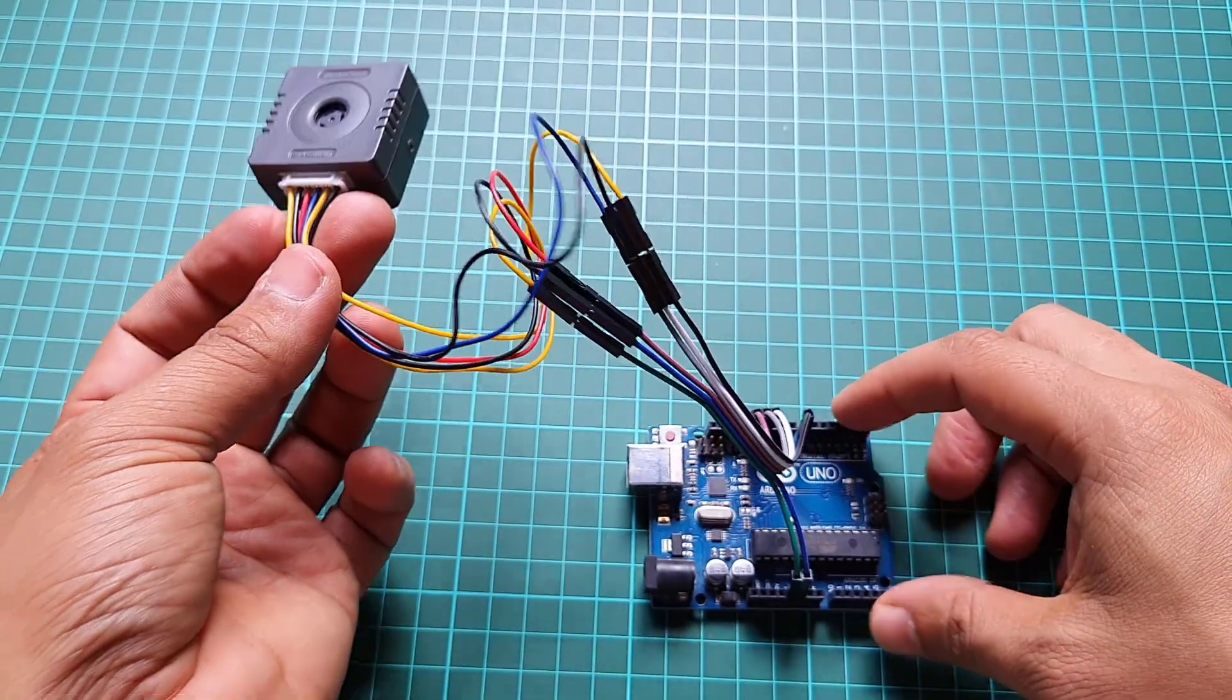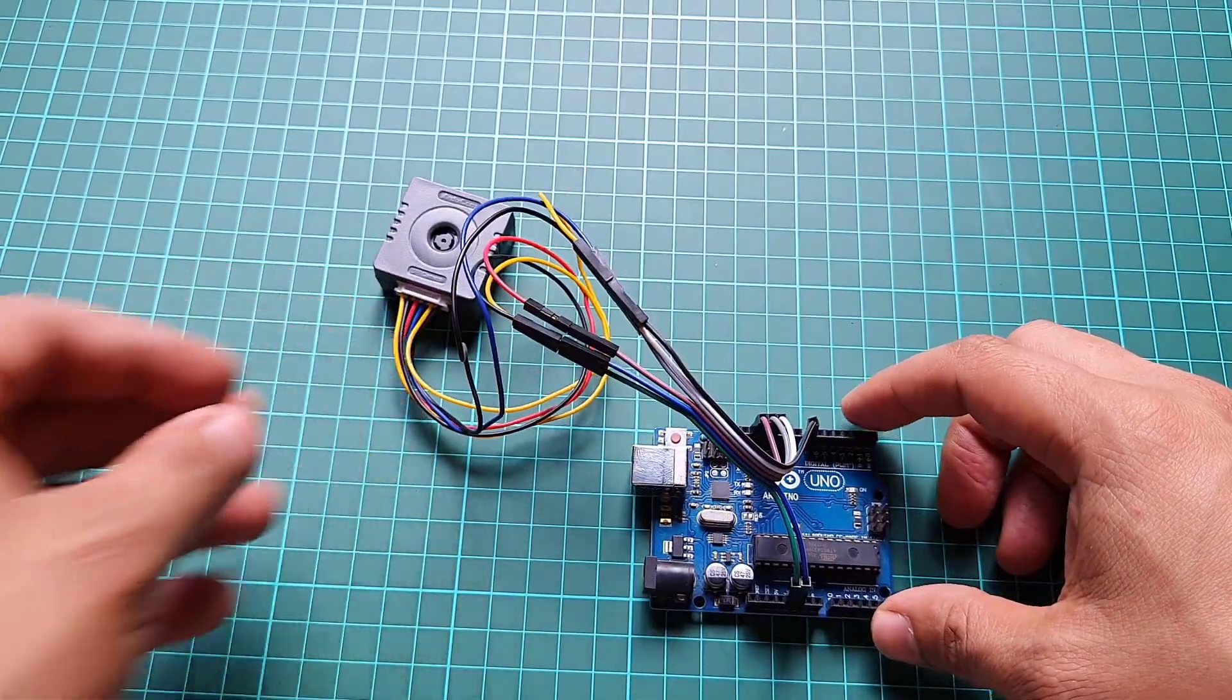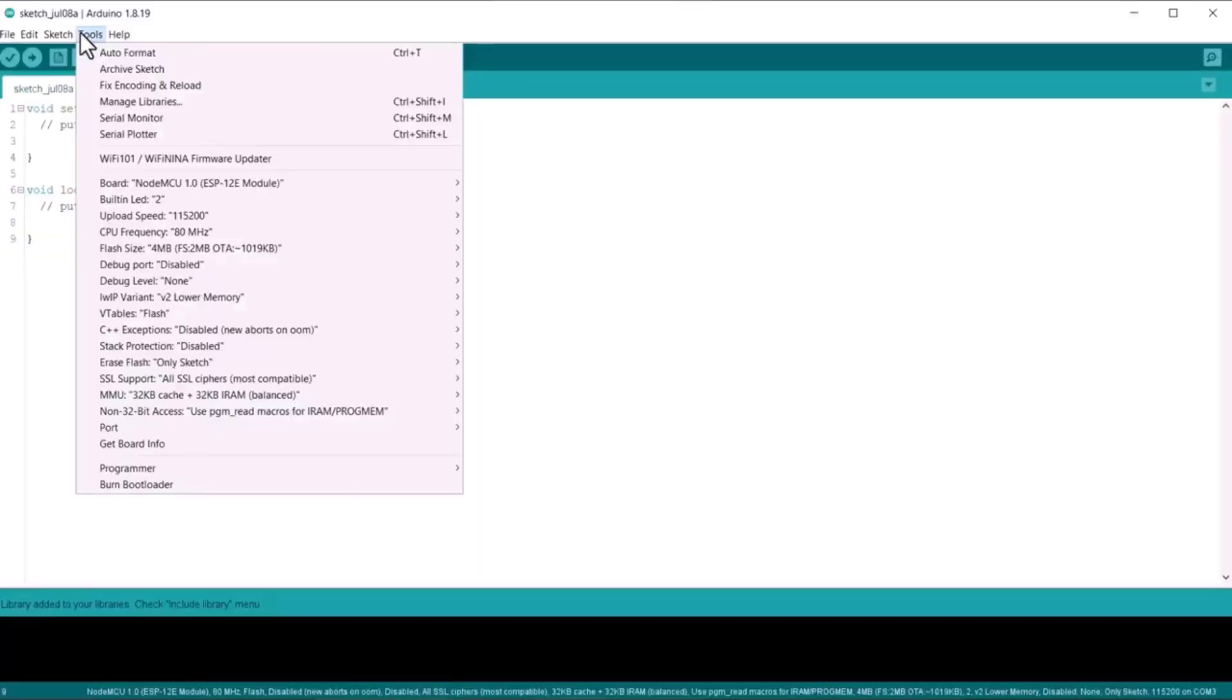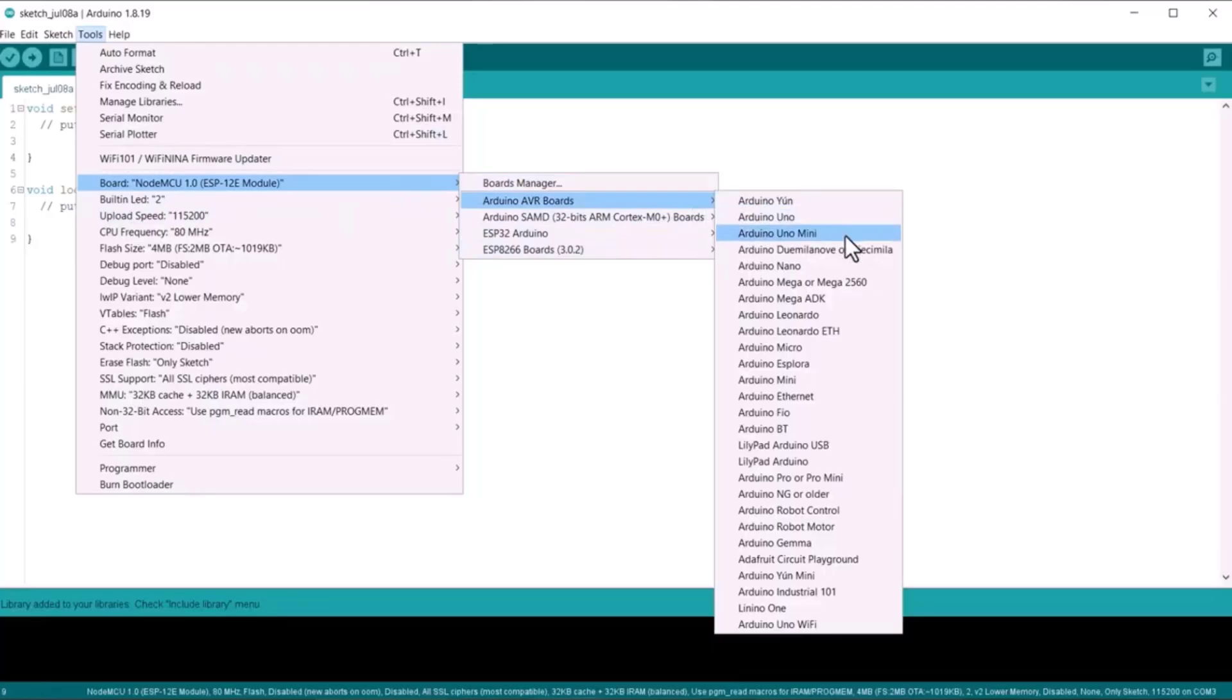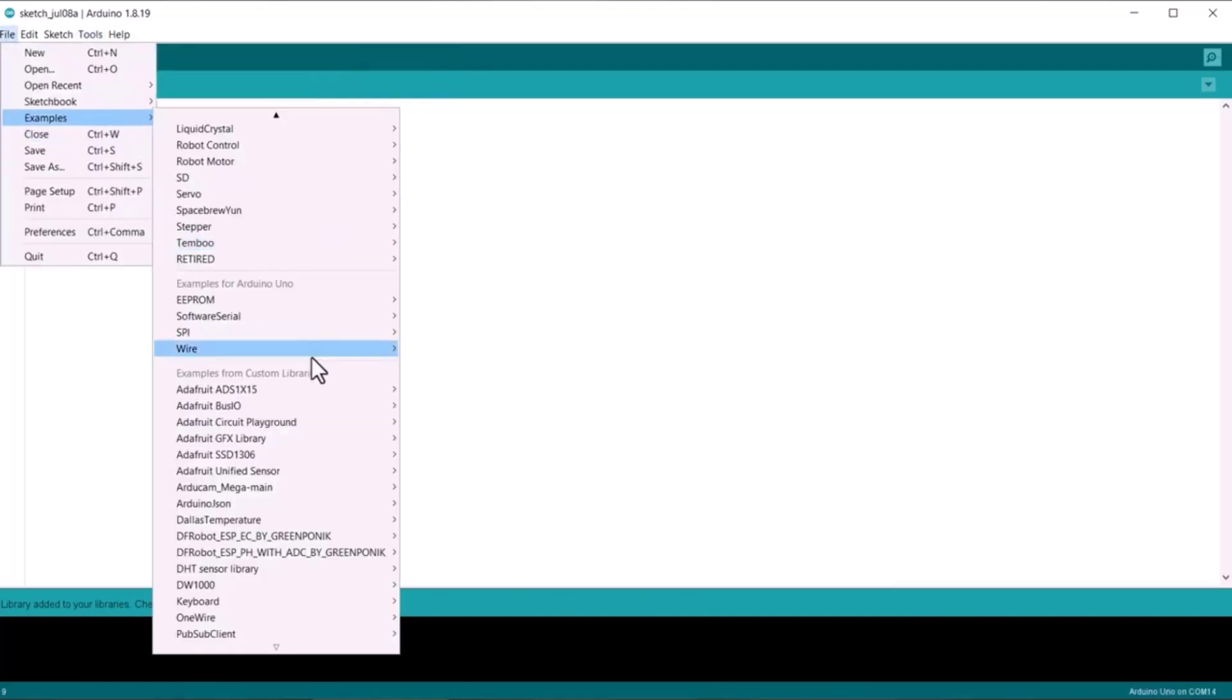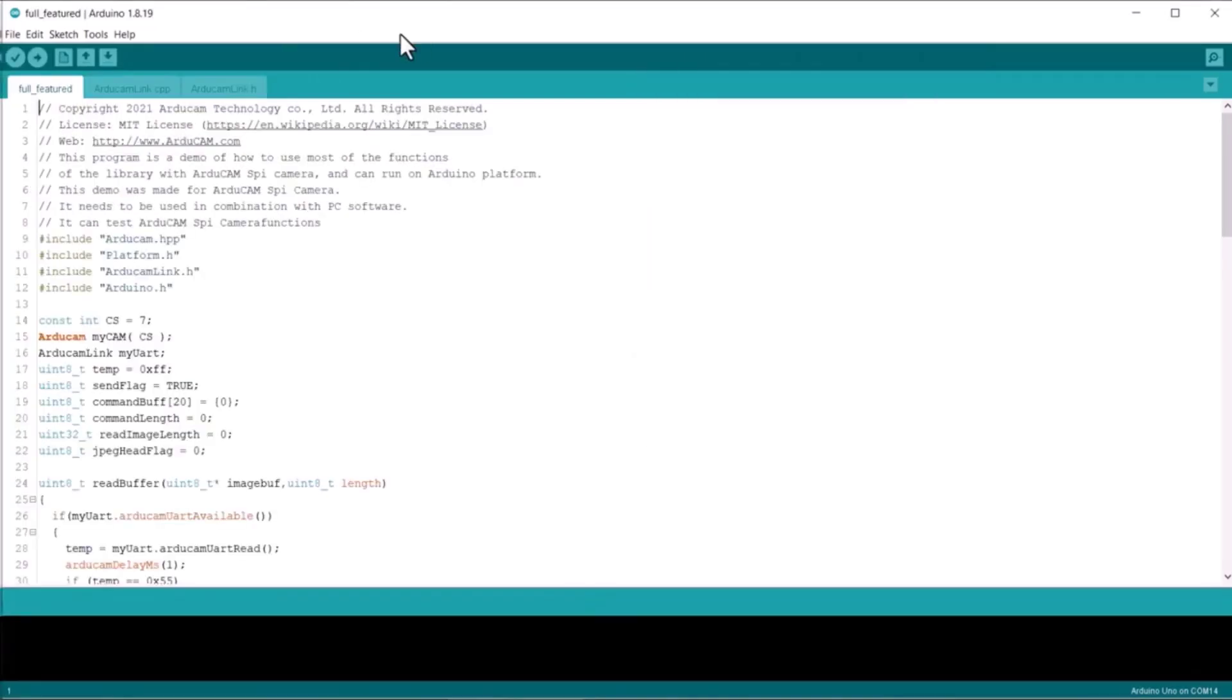In the Arduino IDE, select the Arduino Uno board from the Tools menu and choose the appropriate COM port for communication. Then from the example section, select the Arduino Uno full feature example and upload the code to the Arduino Uno board.